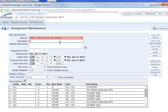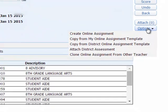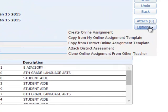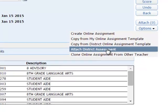Give it a description — I'm just going to be very general here. Then we're going to go over to the right-hand side and, under this options menu, attach a district assessment.